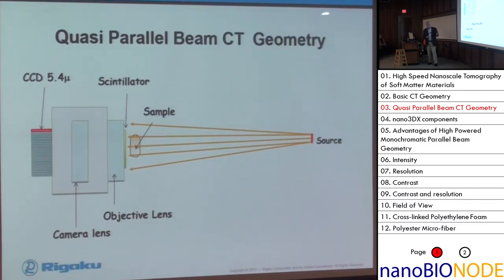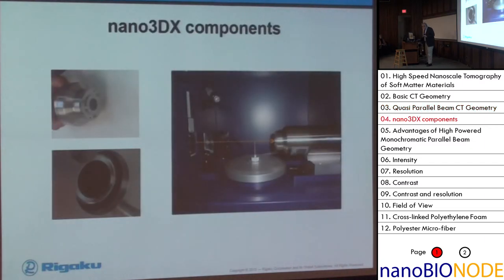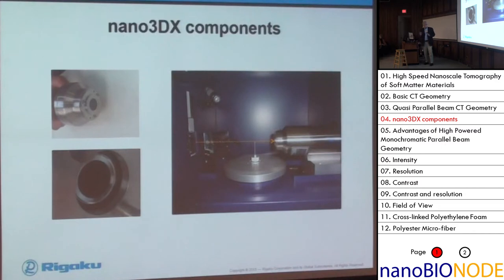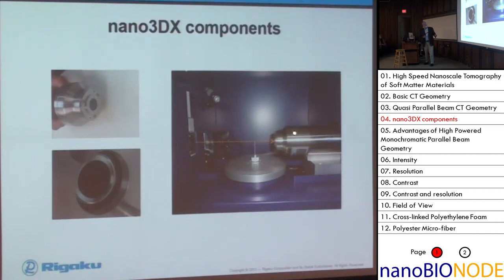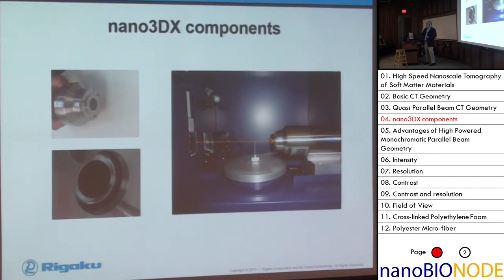When we use this quasi-parallel beam geometry system, we have a couple of things that make it ideal for looking at soft materials. I only have 20 minutes, so I'm going to go through slides pretty quickly. This is an actual photo of the inside of the machine. Here's the x-ray source, here's the x-ray detector where you're looking at the scintillator, then there's a lens, the camera lens, and the CCD is sitting off on the wall. Here's the sample, which sits on a phi axis that rotates the sample 360 degrees - that's how we rotate the tree.